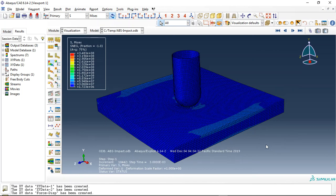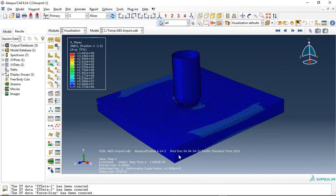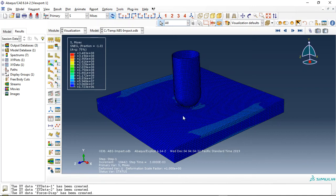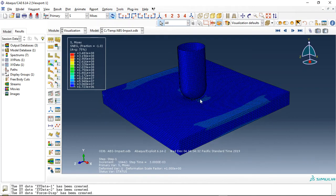Hello and welcome to this simulation. Today I modeled a steel projectile impact on a slab or plate made of polymer or plastic. The specific name of this material is ABS polymer.